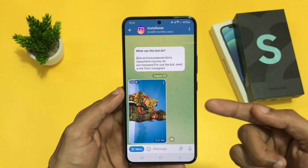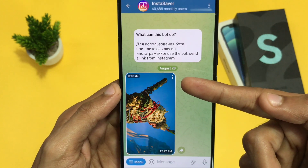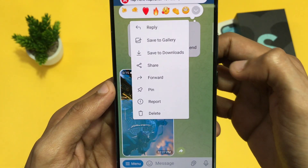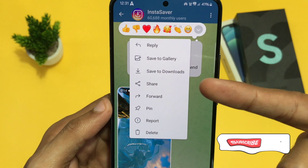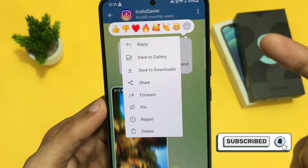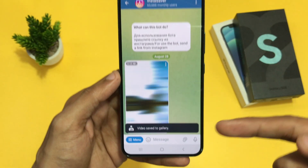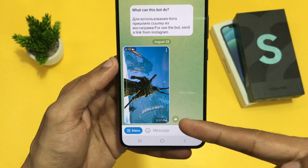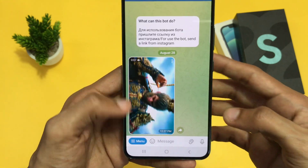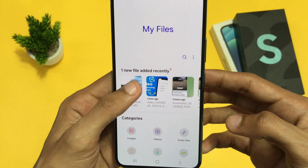Let's see how you can get this downloaded video into your device gallery. After downloading any video on Telegram, you can see a three-dot icon on top of the video. Just click on that three-dot icon, and here you can see the option called 'Save to gallery' or 'Save to downloads.' Click on 'Save to gallery' and it will be directly saved into your device's gallery or file manager.